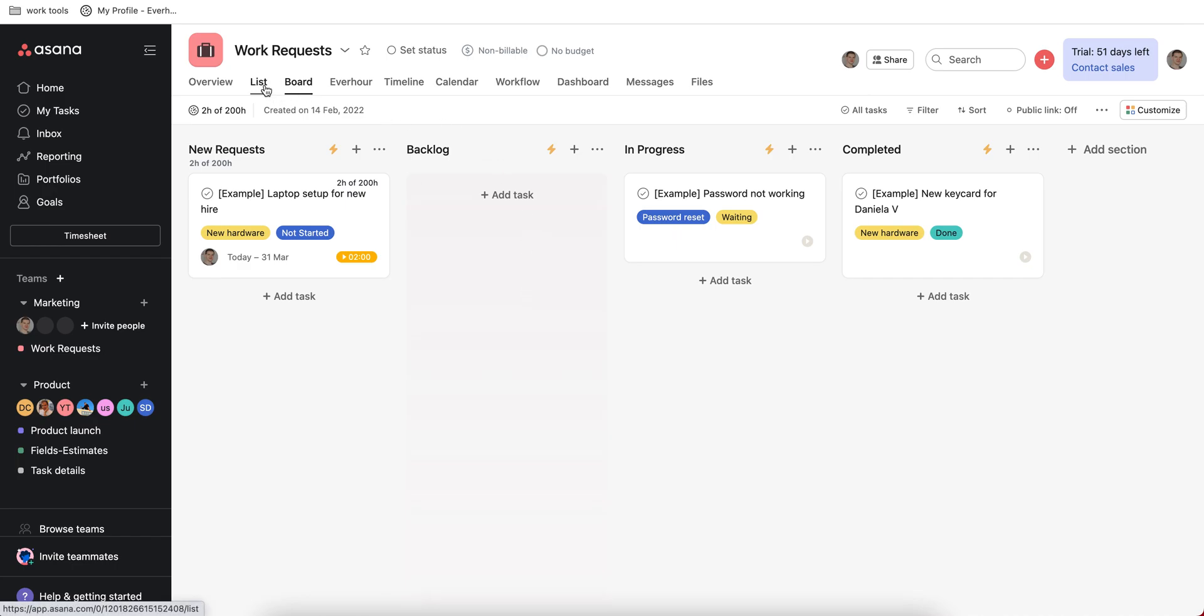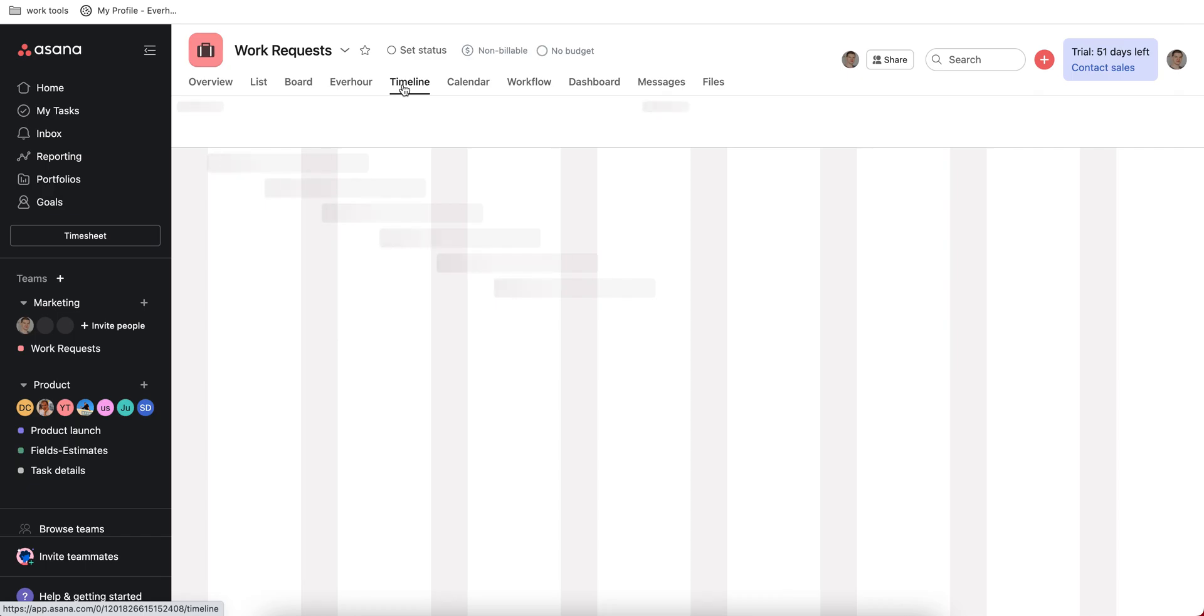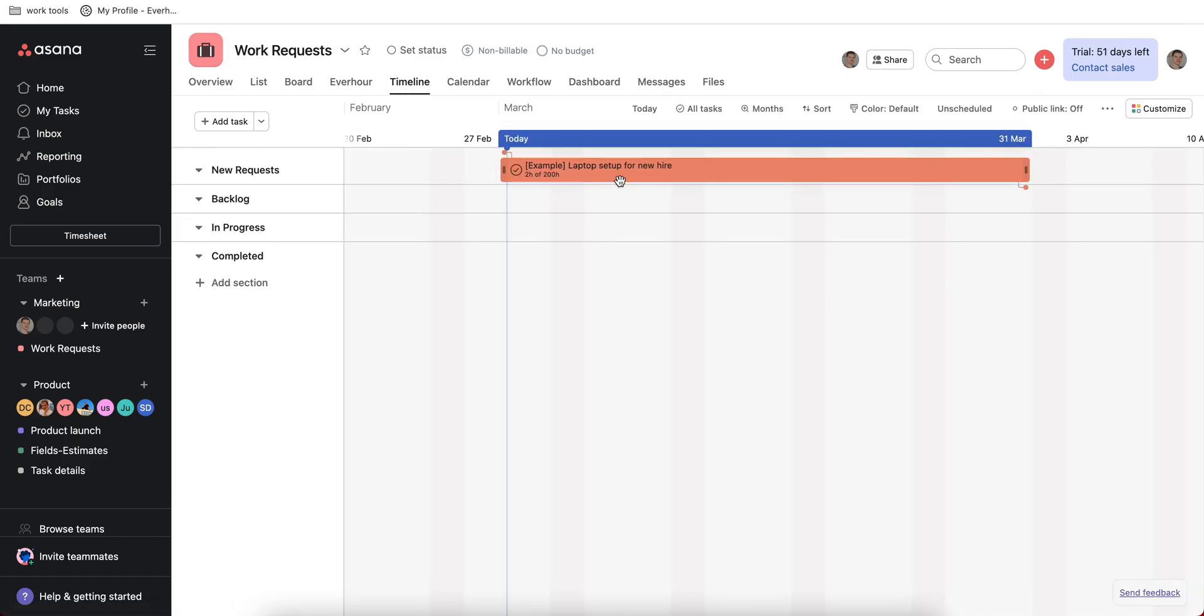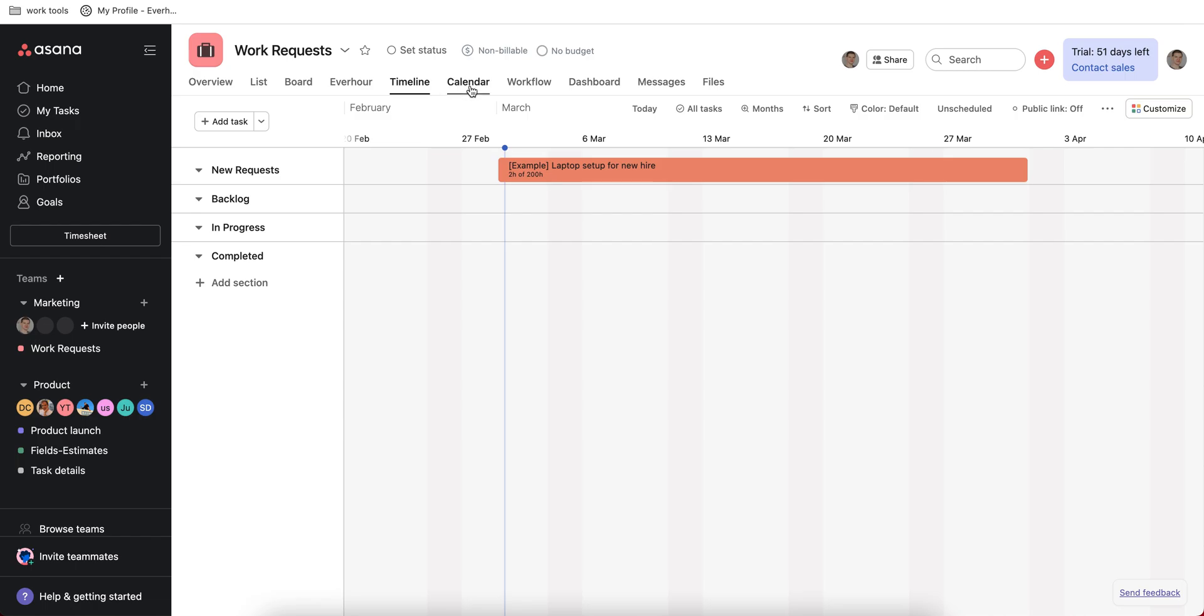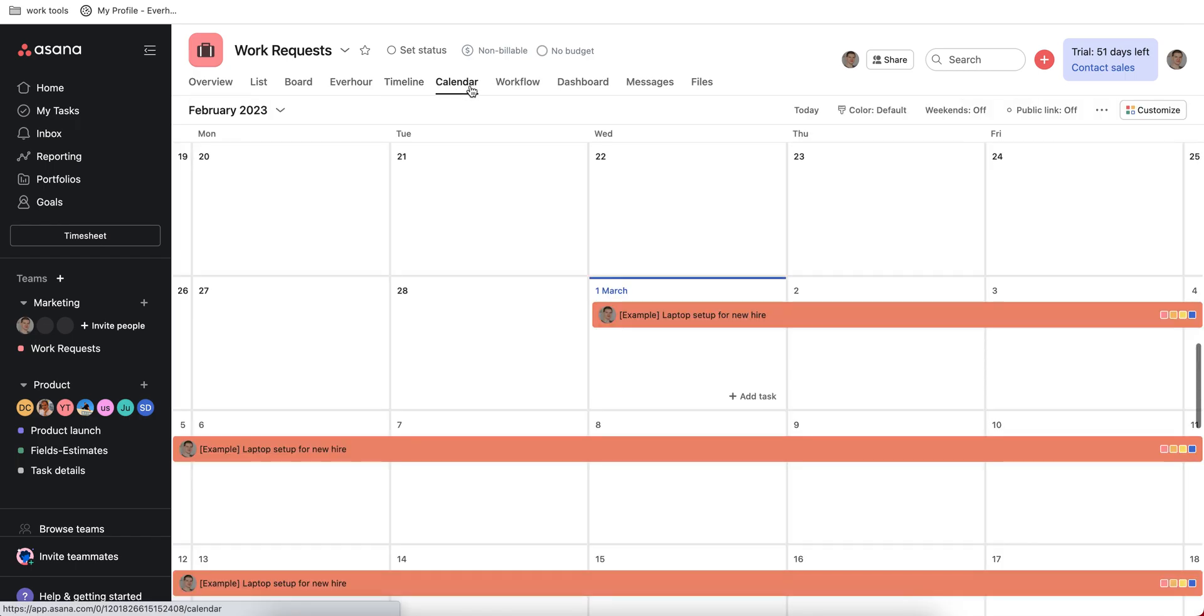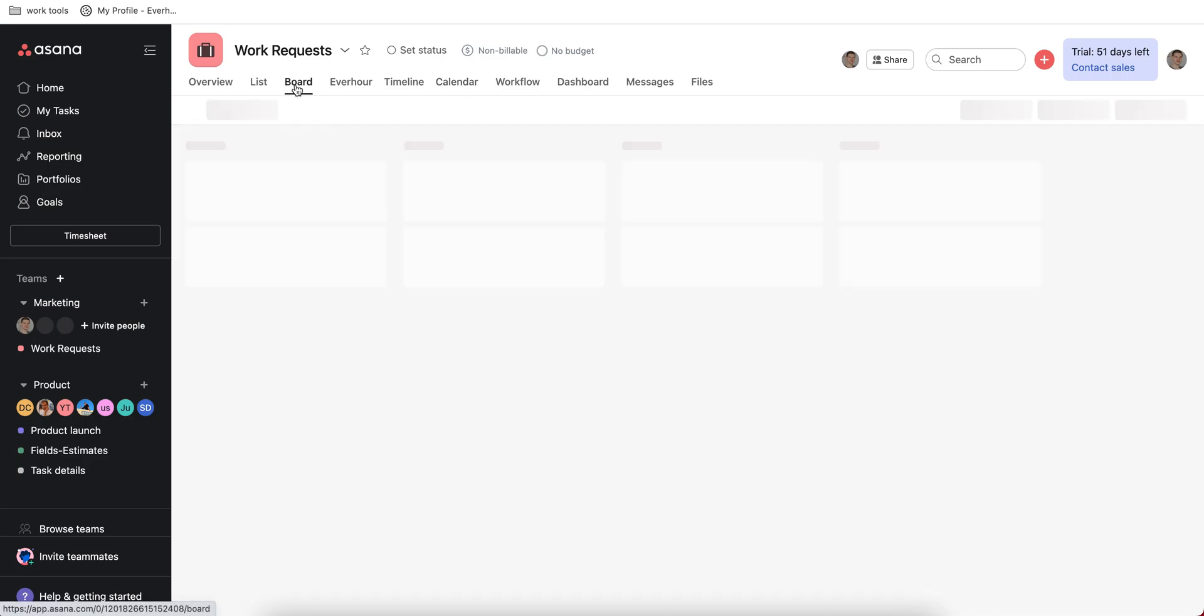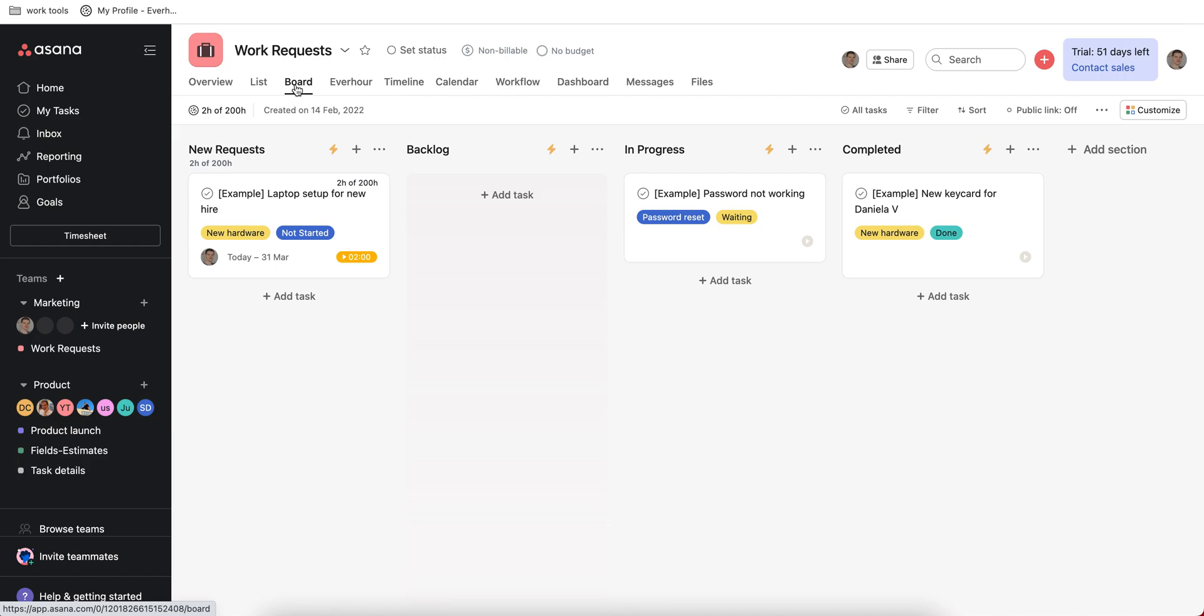Besides these dashboards there are a couple of other tabs you can see for a project like timeline, for example, where you can visualize the work of your team, or see calendar and see when it's time to work on your different assignments. But let's go back to the main task view.